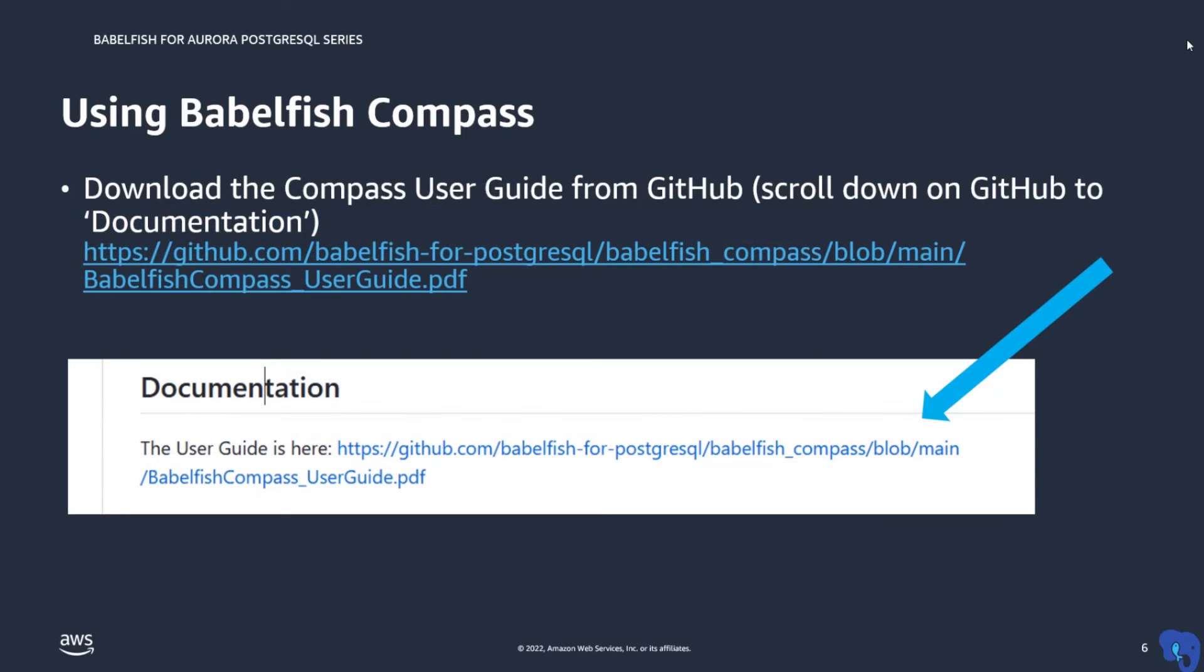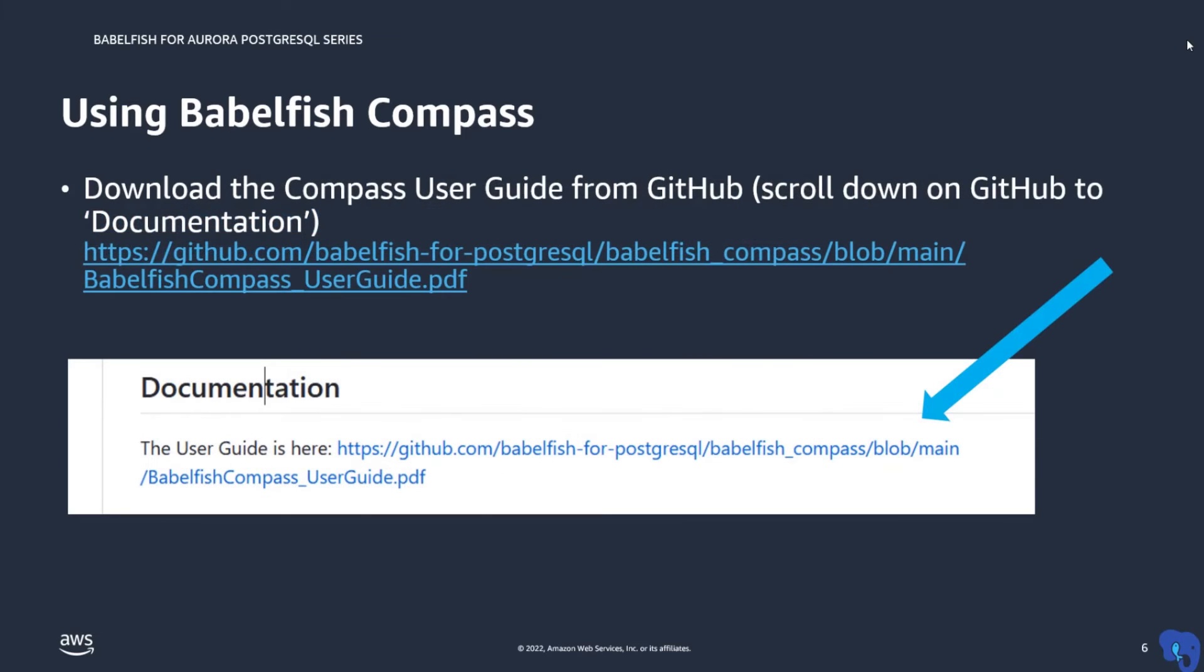When you scroll a bit further down, there is a link where you can download the user guide for Compass. It is highly recommended to read it because it will answer all your questions about Compass.